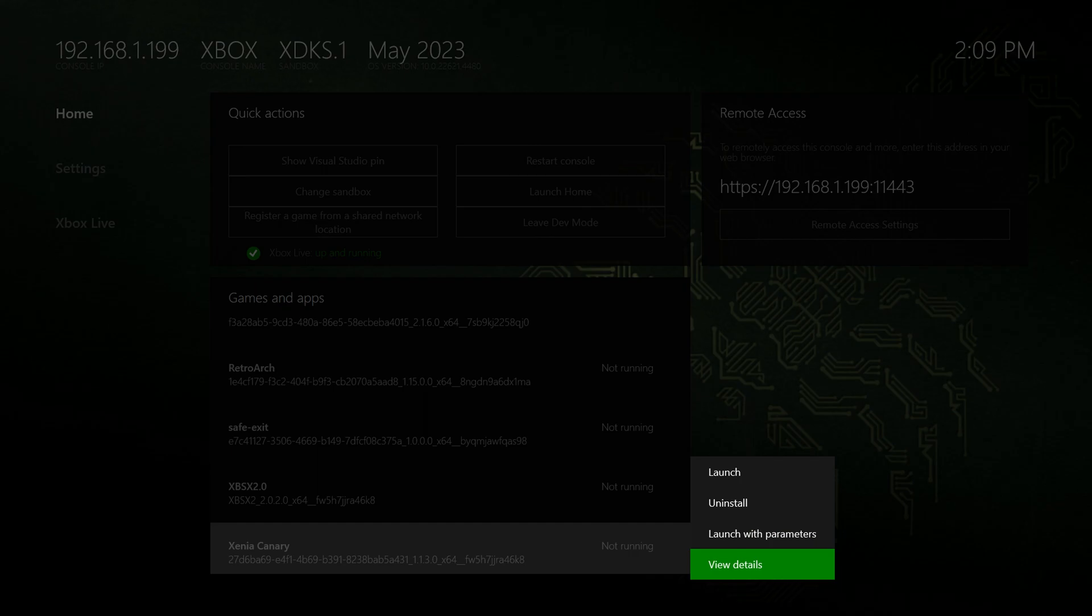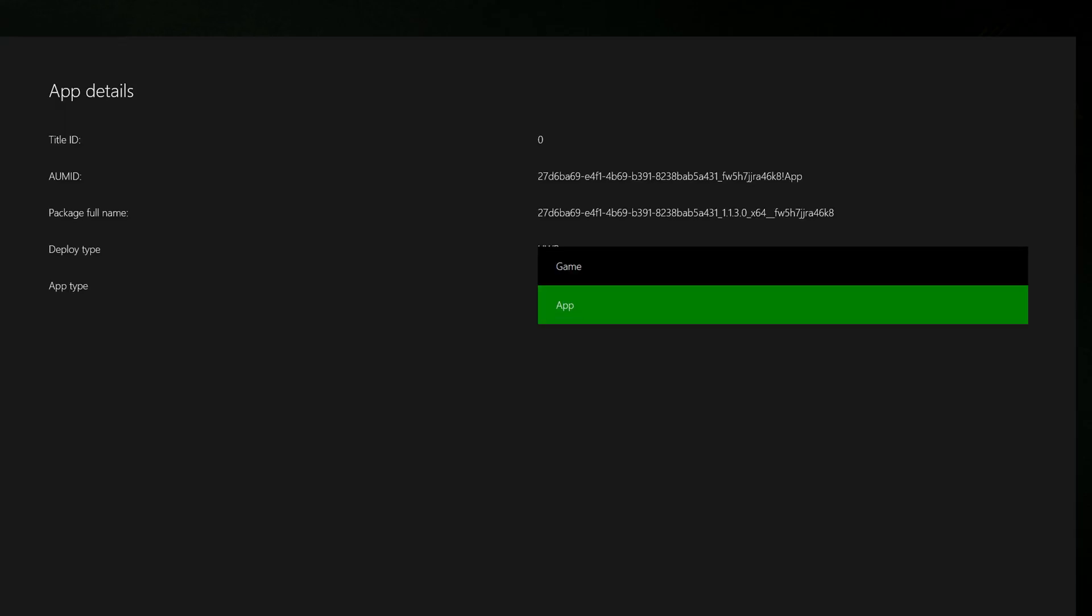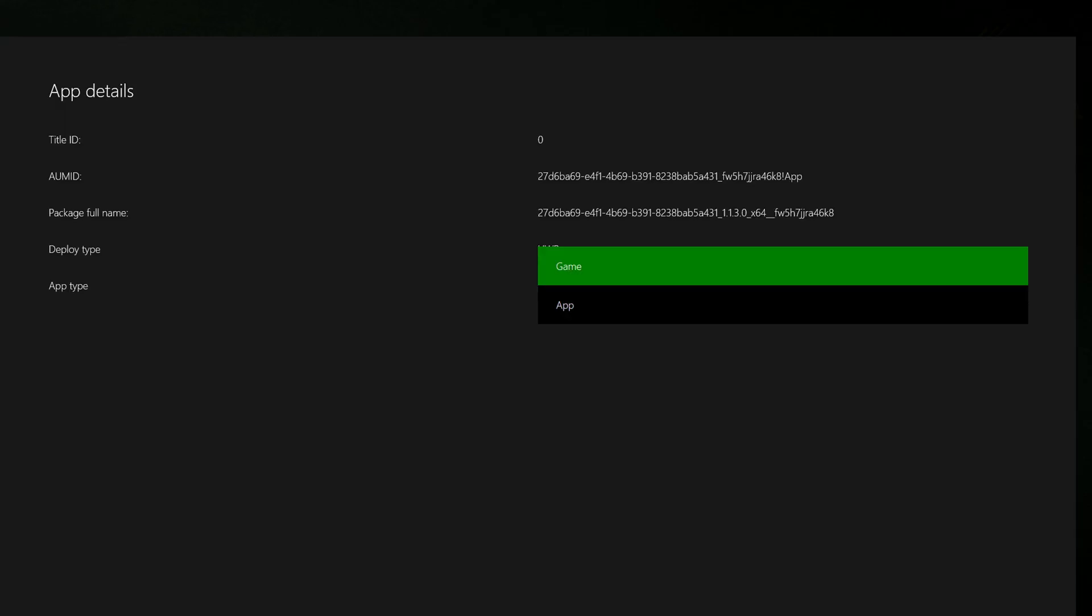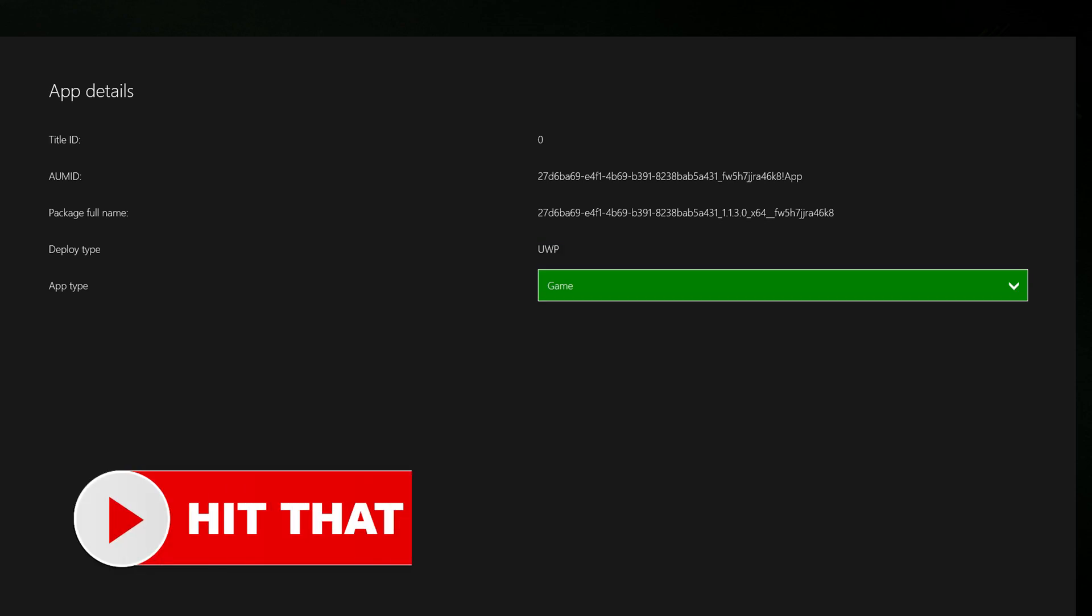And this time, head down to View Details, and change its UWP type from App to Game. Otherwise, it will not work.